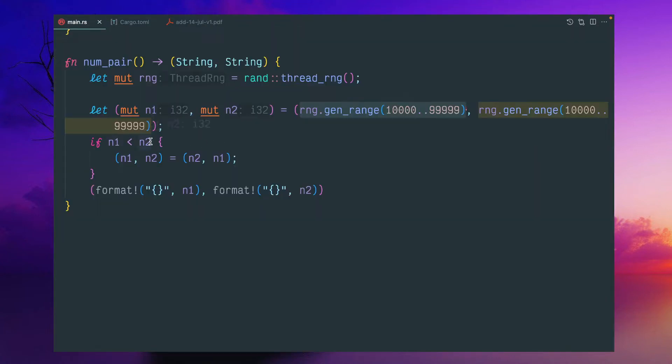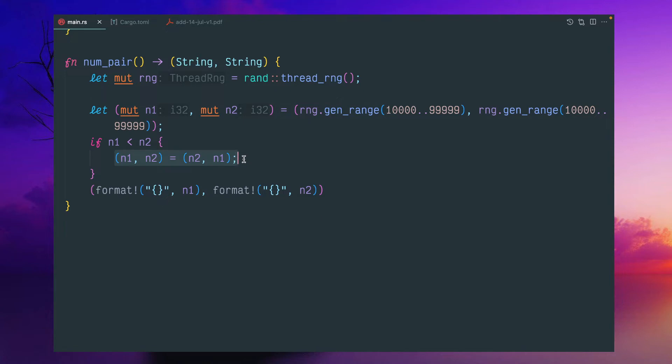If N1 is less than N2, I'm swapping this number. This tuple syntax makes it very easy to swap it. So this will interchange the value between N1 and N2.